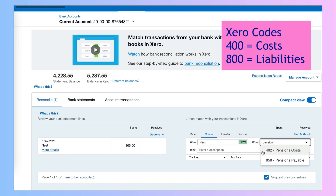I have two options and what's important here is to look at the account code numbers. There's a 400 code and an 800 code. 400 codes are costs, 800 codes are liabilities. I don't want to enter this as a cost because the cost has already been dealt with. I need to enter this and code it to the liability code. We already have a liability in Xero that we're due to pay this amount, and this is simply paying it over.